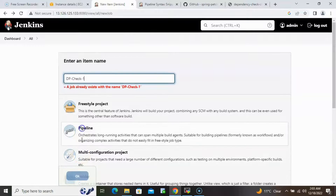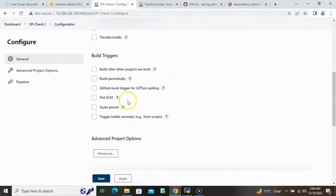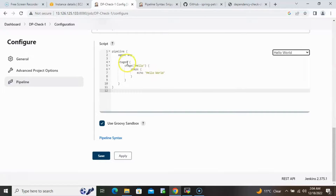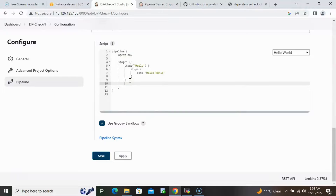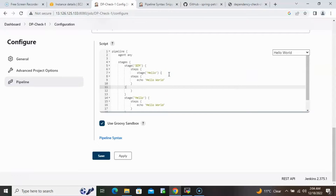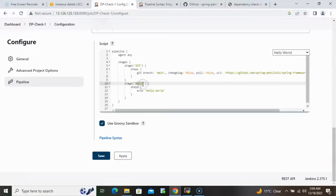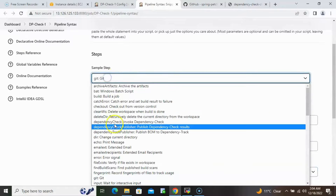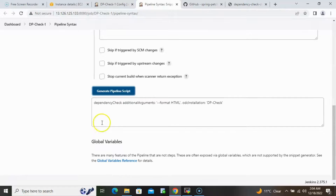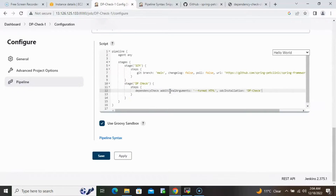After a backspace accident cleared the pipeline, we configure it again using Hello World as the template. Paste the SCM stage with the Git step, then add a second stage named 'Dependency Check' and paste the dependency check script with HTML format. Click Apply, then trigger the job build.